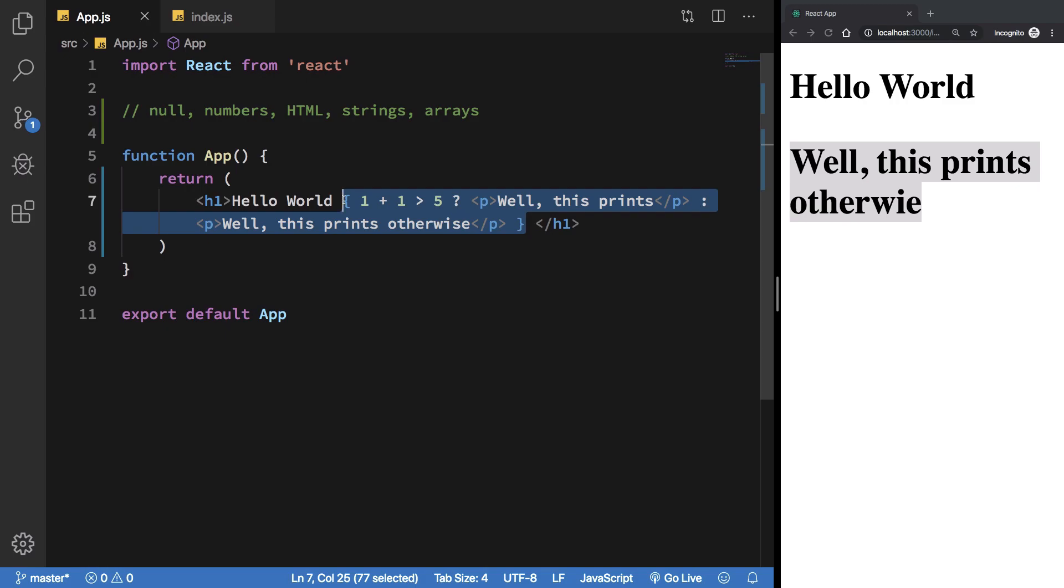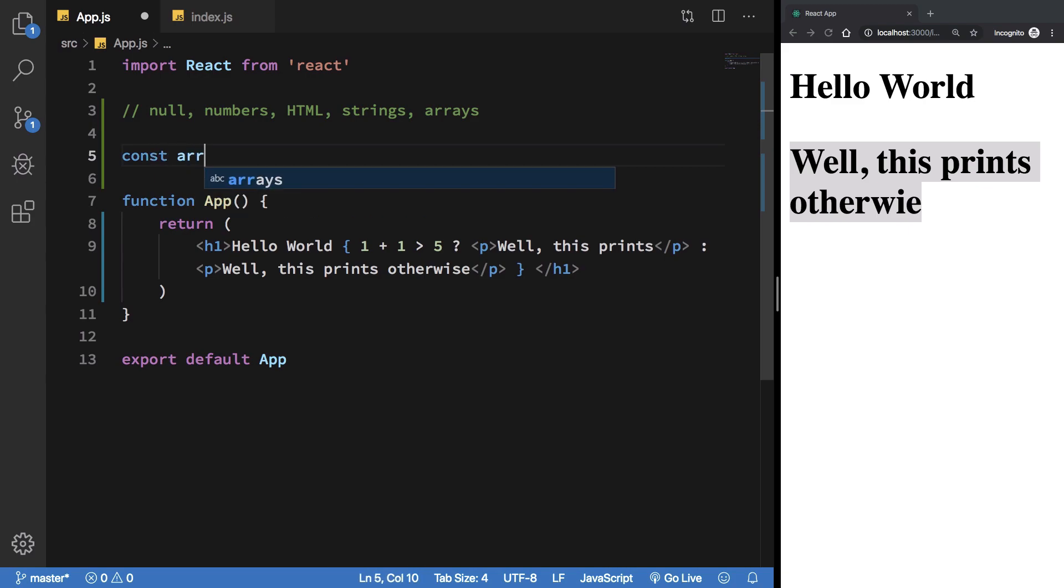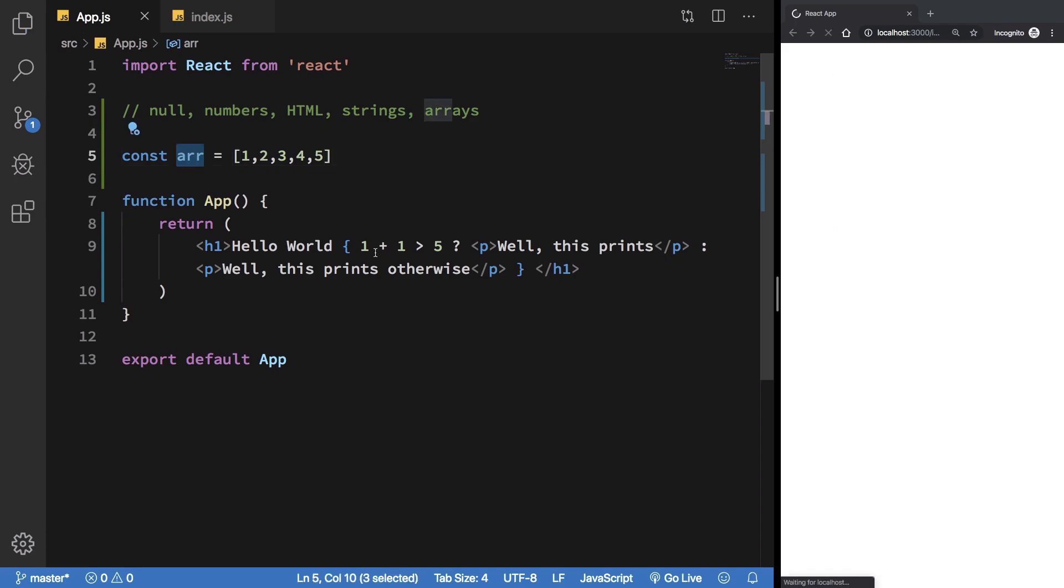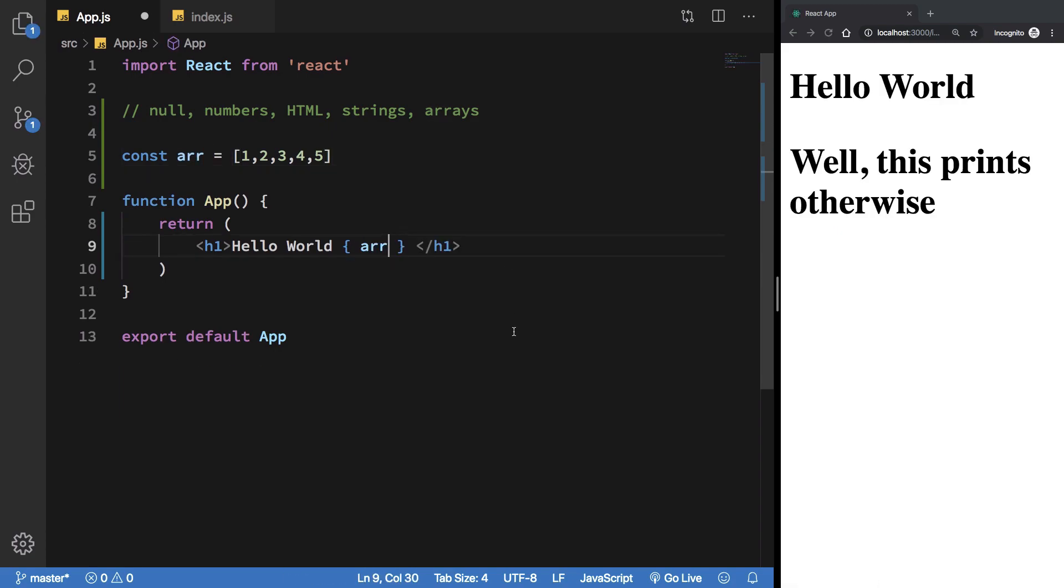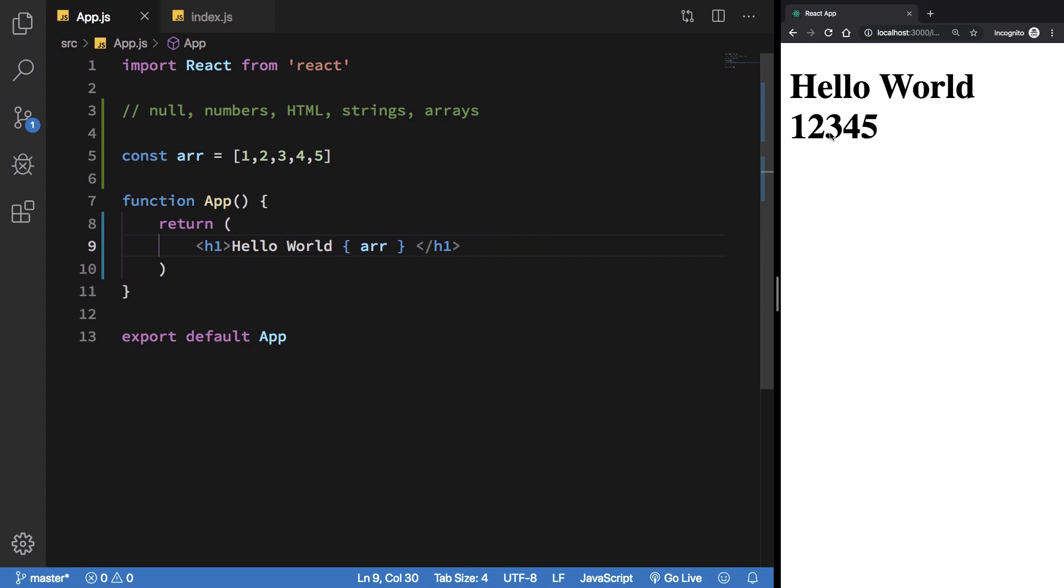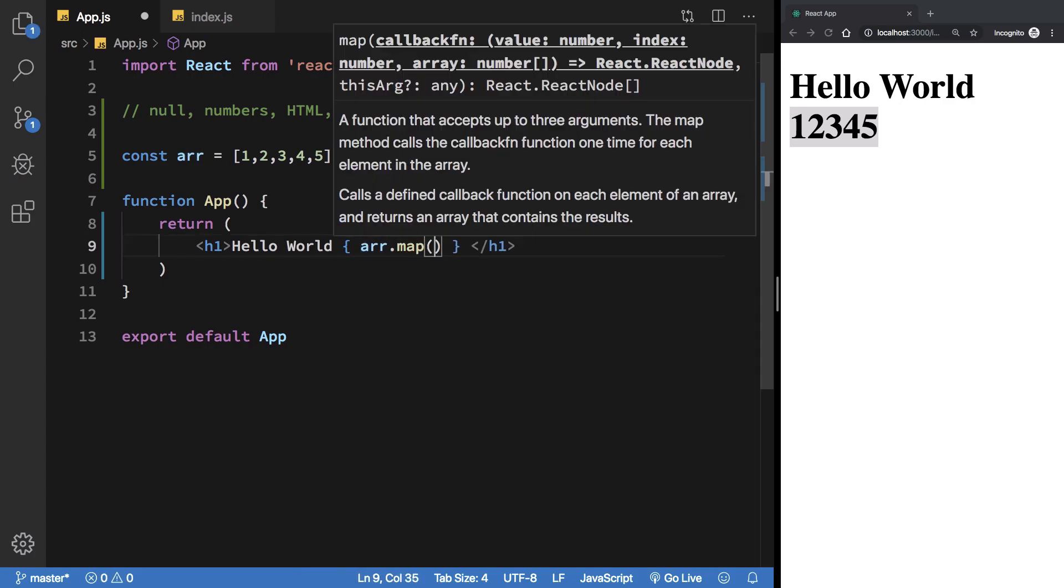Just like I said, we can have arrays here. I can have an array - say 1, 2, 3, 4, 5. I can just go ahead and use this array right here. You see that it gets printed like this. A lot of times what we're gonna be doing is modifying this array using the JavaScript functions which return an array after modifying it.